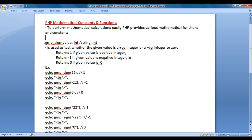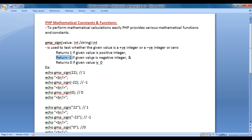Let's start with the gmp_sign function. The gmp_sign function is used to test whether the given value is a positive integer, negative integer, or zero. It returns 1 if the given value is a positive integer, returns -1 if the given value is a negative integer, and returns 0 if the given value is 0. Let's have a demo and understand how to use the gmp_sign function inside PHP.